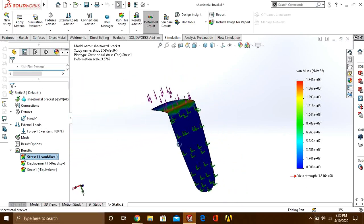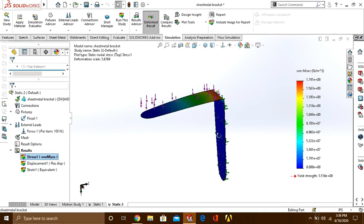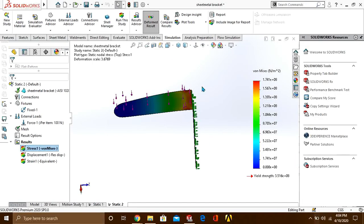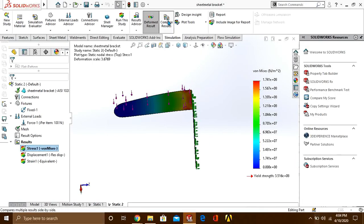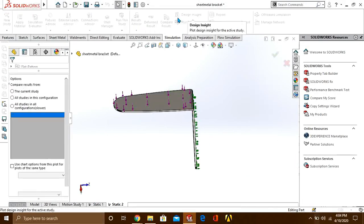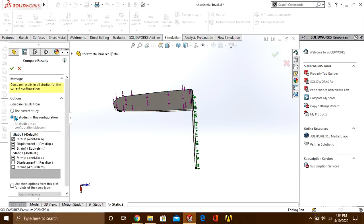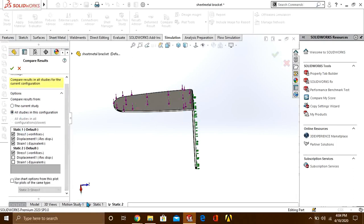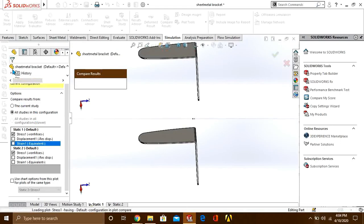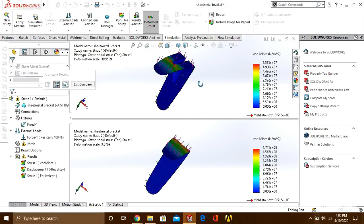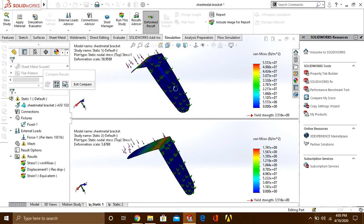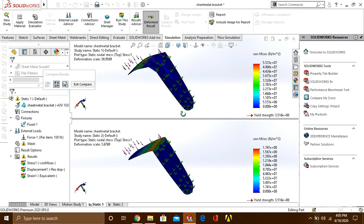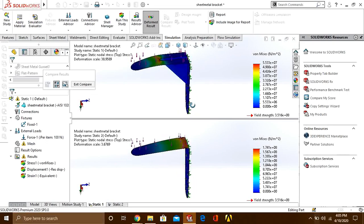Now we will see how to compare these two results. Go to compare results, press this button, and from here check all studies in the configuration. It will show you that you have two static studies: static 1 and static 2. From here we are comparing stresses, therefore we have unchecked the displacement and strain option. Press the tick button. Now you can easily see the difference between stresses.